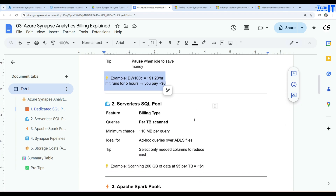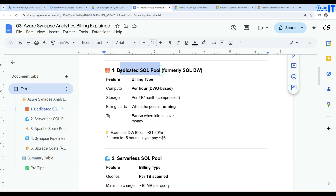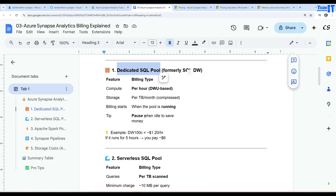With dedicated SQL pools you specify how many nodes you need to run your queries. You might run these SQL pools for 30, 40 minutes or an hour and then pause them. Billing is calculated accordingly depending on that configuration.